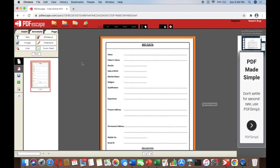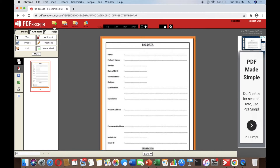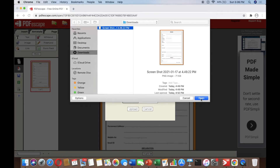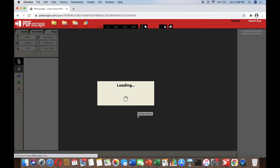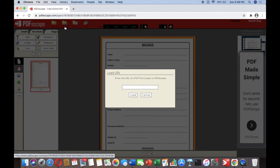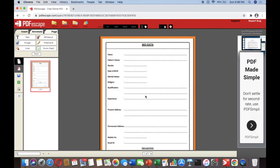We are here now and have already opened the file. In the upper part you can see there are folders. The first is 'Upload' — if you want to upload a file, click upload and then choose a file. There is also a URL option: if your file has a URL and you want to open it in PDF, click that.